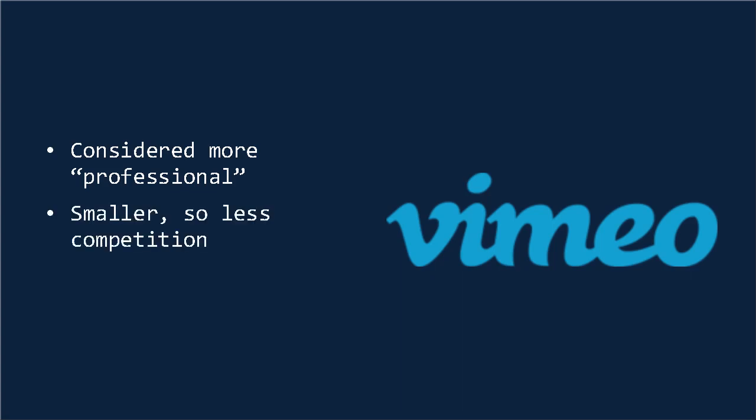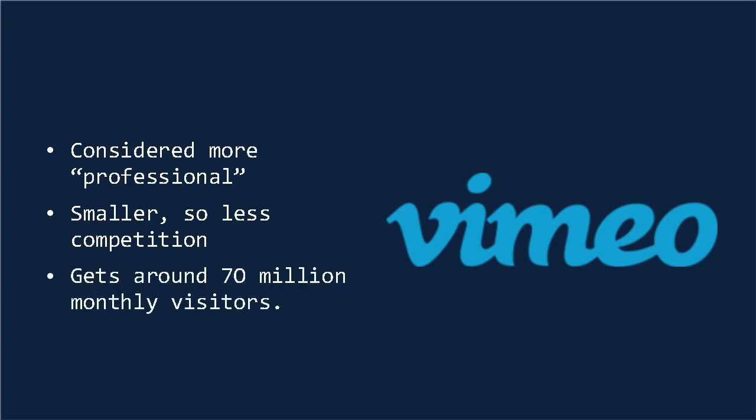And secondly, the fact that Vimeo is smaller can also be considered a good thing. Basically, it means there's less competition. Here the question is whether you want to be a small fish in a big pond, or the opposite. Vimeo gets around 70 million monthly visitors, so it's still worth your time.